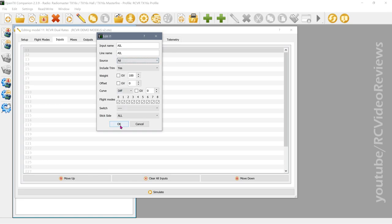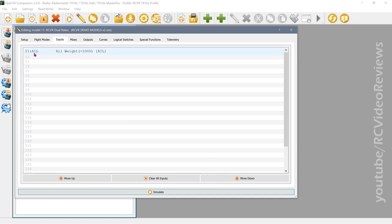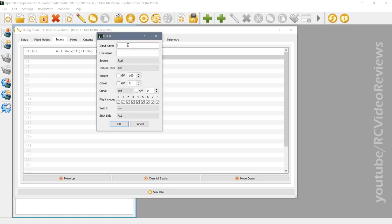This connects the name AIL and input number one to the aileron stick on your radio — that's the right stick if you're mode two, the left if you're mode one. All we've done so far is connected the stick to a software construct in OpenTX that we can now manipulate. We'll do the same for elevator: input name ELE, line name ELE, source elevator.